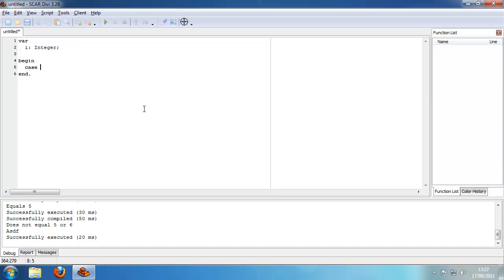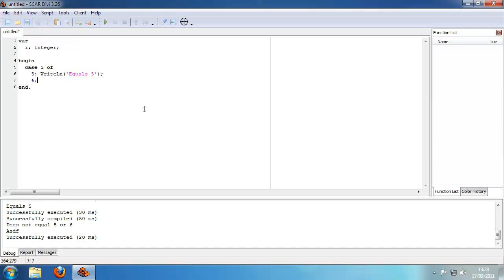The case statement allows you to do: case i of — then we can do 5, for example: write line 'equals 5'. Then 6: write line 'equals 6'.